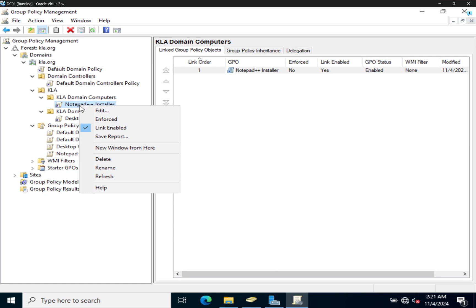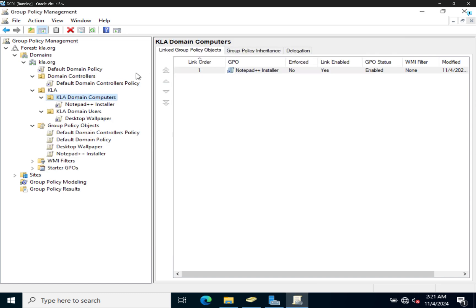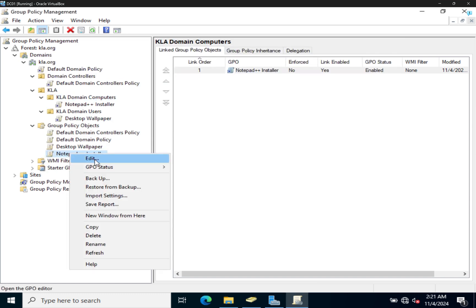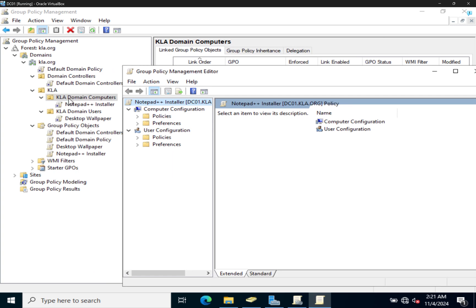When you right-click on Notepad Plus Plus, go to Edit. You can right-click on the link and edit, or come to the object and edit — both do the same thing. This time we linked it to Domain Computers. As mentioned in a previous video, we have Computer Configuration and User Configuration. Since this GPO is linked to an OU containing computer accounts, we want to install via Computer Configuration.